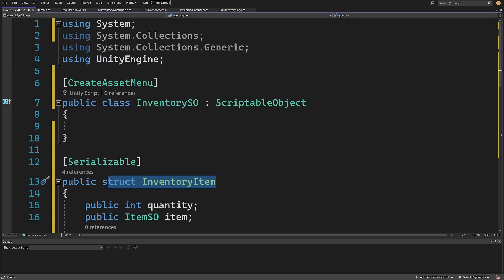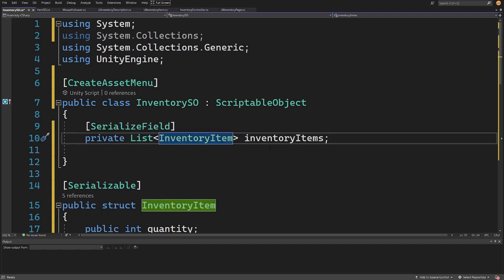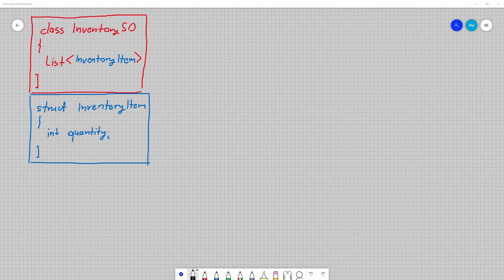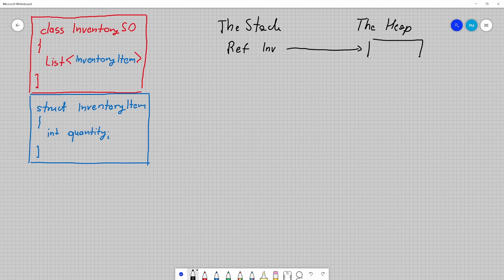Now let's go up to the inventory class and create a serialized field: private List<InventoryItem> inventoryItems — this will be the name of the list. To understand why we use structs, consider memory: we have the stack and the heap. When we have a class we have a reference on the stack, and the class itself lives on the heap where the values assigned to the list also live.